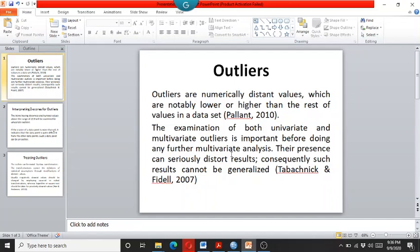The presence of either the univariate or the multivariate outliers can seriously distort the results and consequently such results cannot be generalized. So this video is about the univariate outliers. In my next video I will explain how to detect the multivariate outliers.